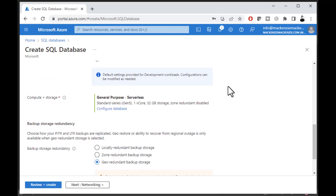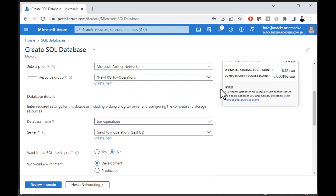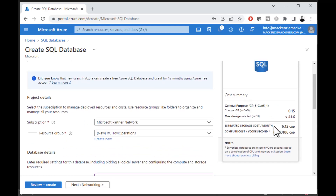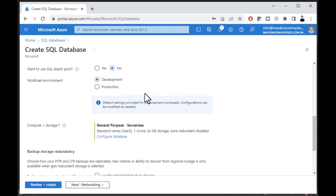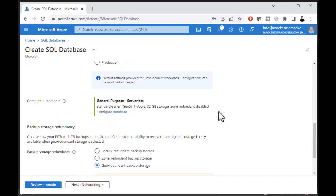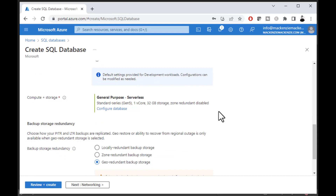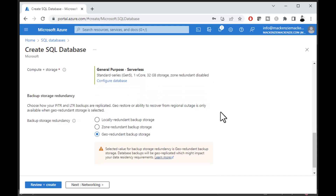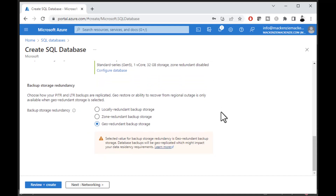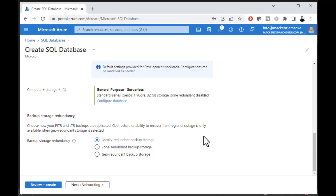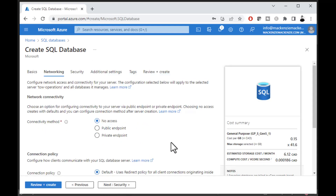You can put yours into production and choose a smaller database size if needed. A development server isn't expected to have many users hitting it. You can also choose your backup storage redundancy depending on your needs — I usually just choose the local option unless I need real fault tolerance.